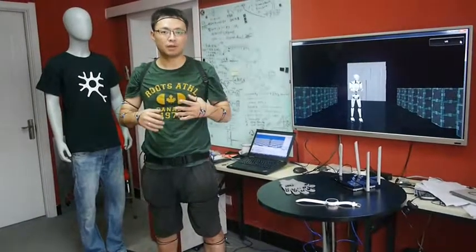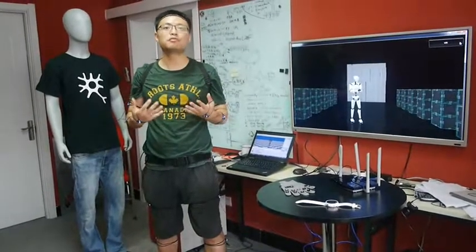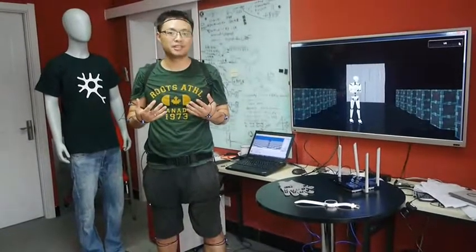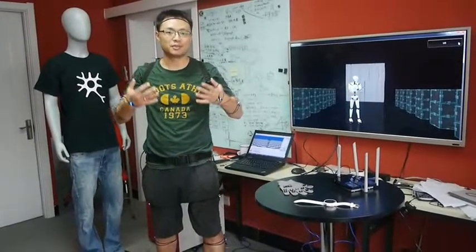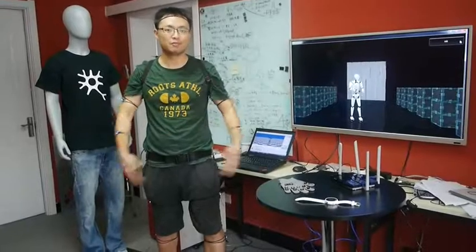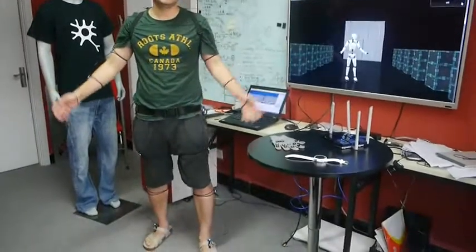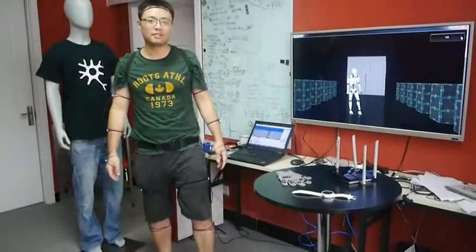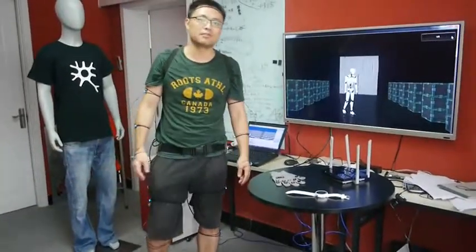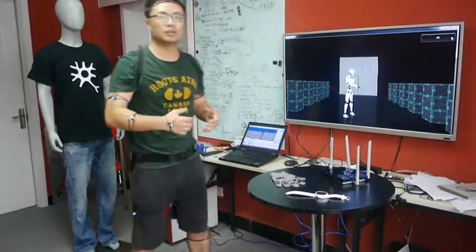Hello, Project Neuron demo video number 13. This time it is full body motion capture again, and I have 17 sensors on my body.